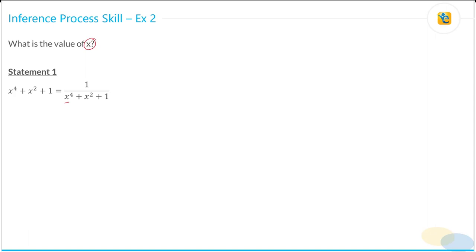Make an observation here: these two expressions are exactly the same. So let's simplify this by taking the right-hand side to the left-hand side, giving us (x⁴ + x² + 1)² = 1.